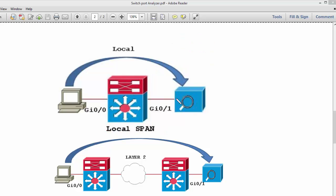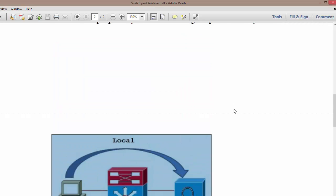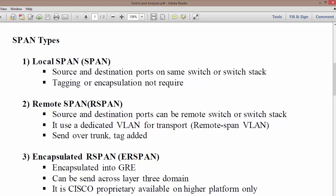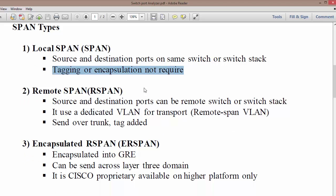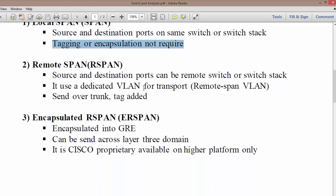The second type is RSPAN, or Remote SPAN. In Local SPAN, the source and destination ports are on the same switch or switch stack — a switch stack being a group of switches that virtually looks like a single switch. Tagging and encapsulation is not required because both the source port and destination port are locally connected. The source port is where traffic is copied and the destination port is where the copied traffic is sent.